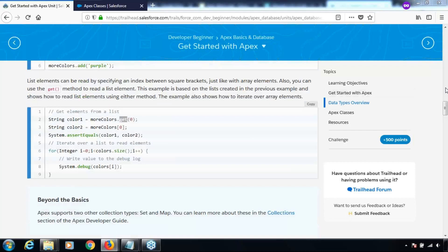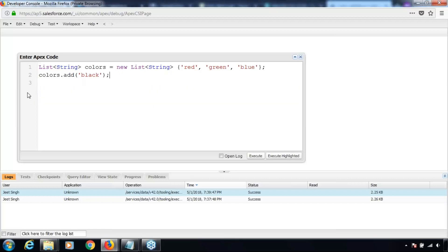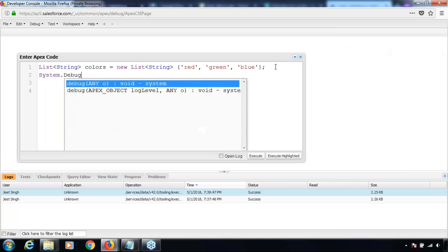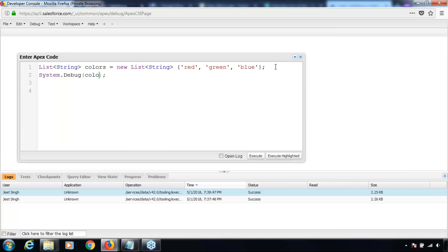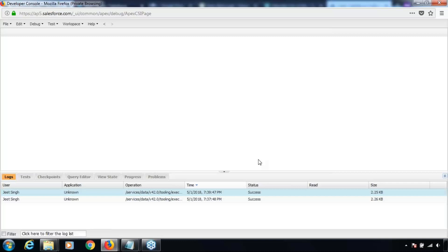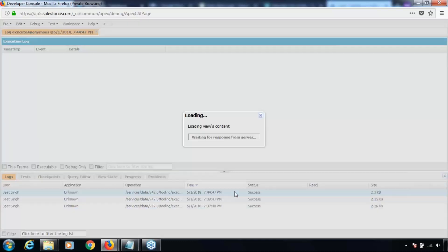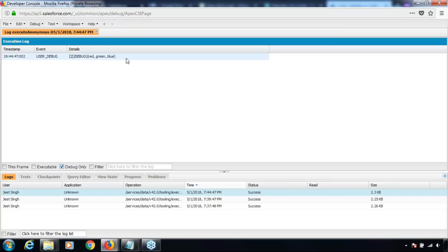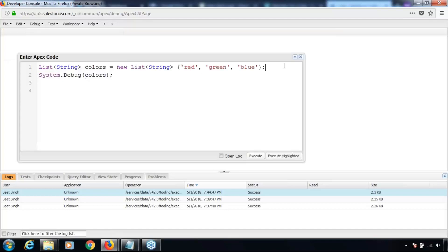Before we move into that part, let's quickly see how the values of the list have been defined. I've removed the extra line, and here is the list — initially just defined. Let me add a line of code: system.debug colors. The system.debug method will help us print the value of this variable. Let's execute this and check the debug logs. It returns red, green, blue — so the colors variable holds those three values.